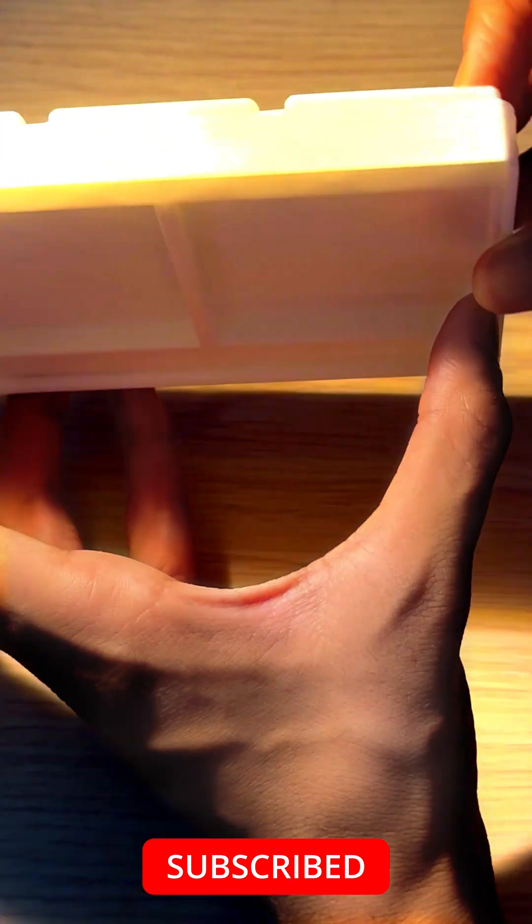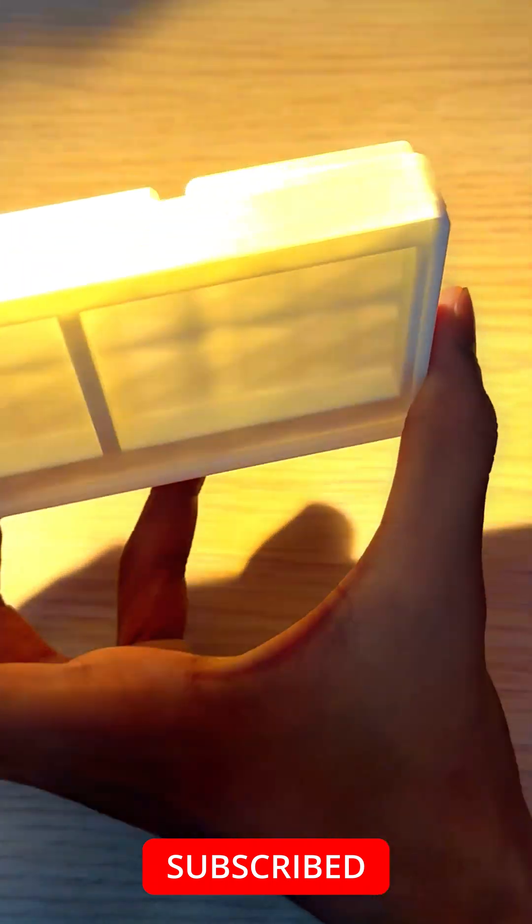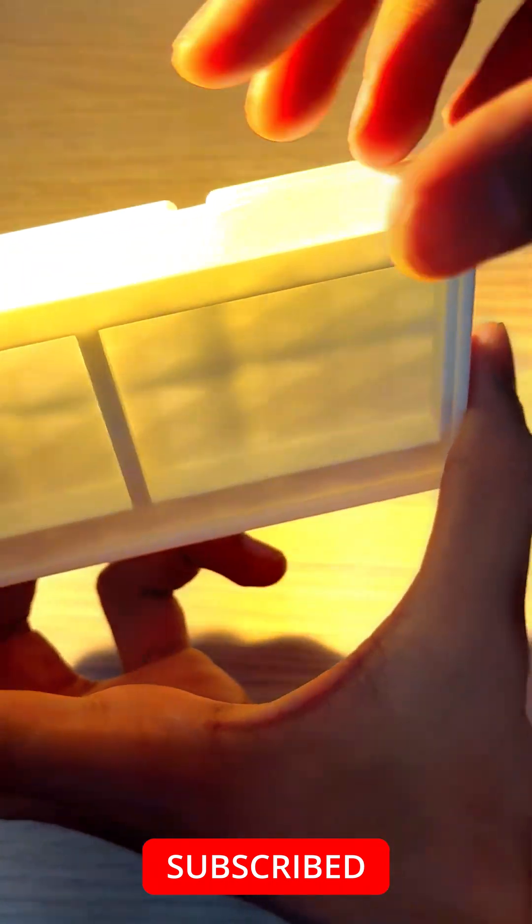If I hold it up to the light, you can see tons of little diamond patterns throughout the entire print and that actually looks pretty nice, doesn't it?